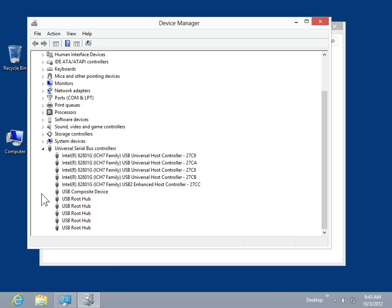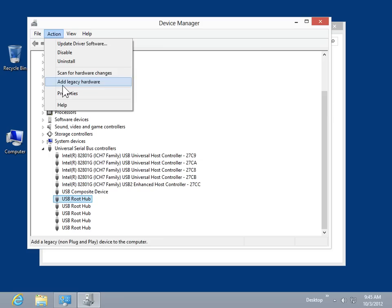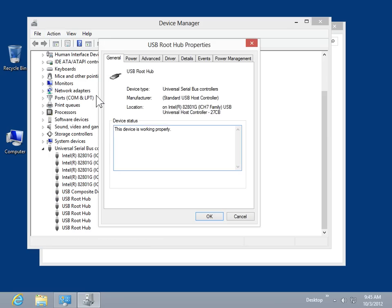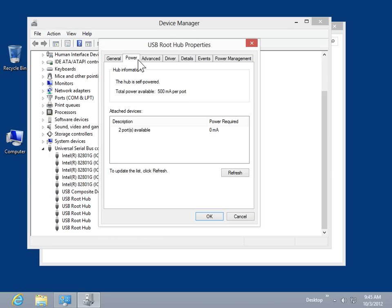Select the USB hub to view. On the Action menu, click Properties. Select the Power tab. In the Attached Devices list box, review the power required for each device.